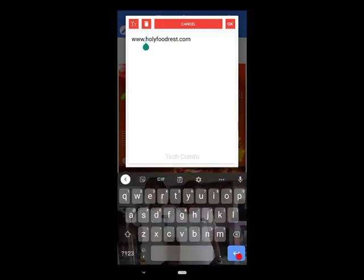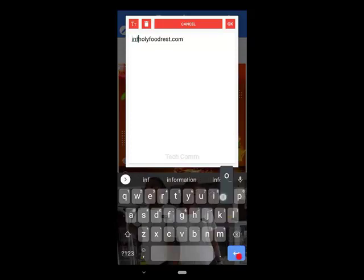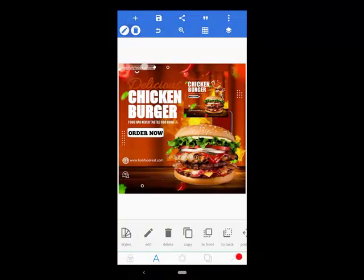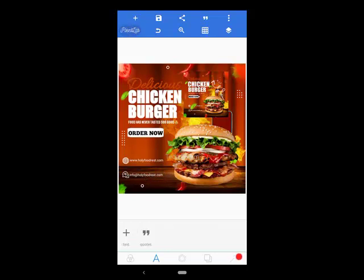I'll type 'info at olyfood.com.' I'll bring it down here and leave it like this — right here. Perfect. Let me bring it down a little.